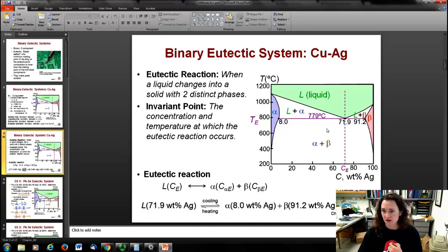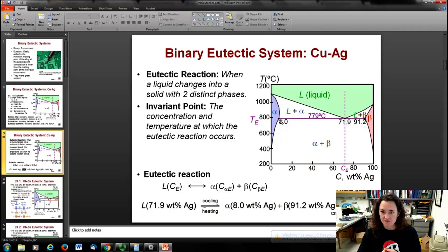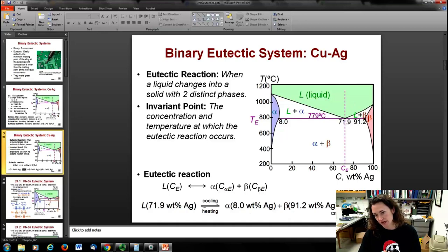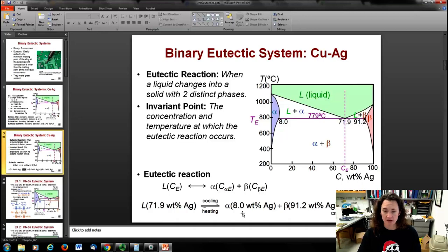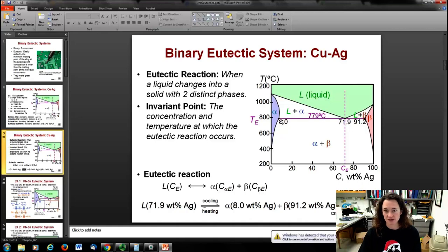When you cross that eutectic isotherm, the composition of your alpha phase and beta phase can be understood by looking at where the tie line — here the eutectic isotherm itself — intersects the neighboring phases. Crossing the tie line, it intersects the alpha phase at 8 wt% silver, so your alpha phase has 8 wt% silver. The beta phase, where the tie line intersects the beta region, is at 91.2 wt% silver. So the alpha phase is mostly copper, and the beta phase is mostly silver at 91.2 wt%.